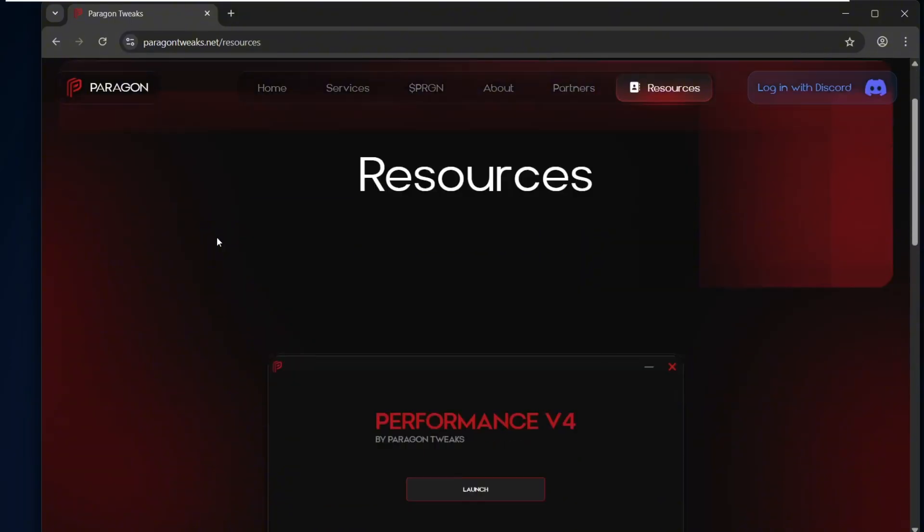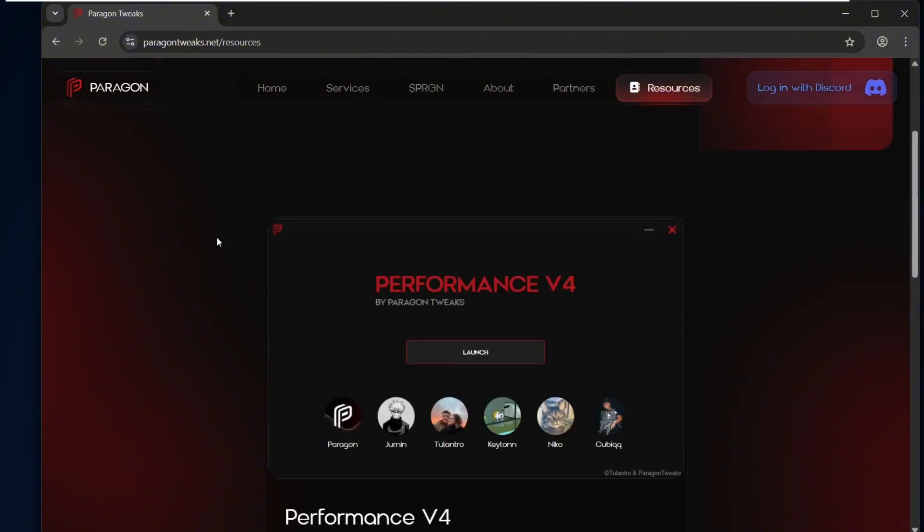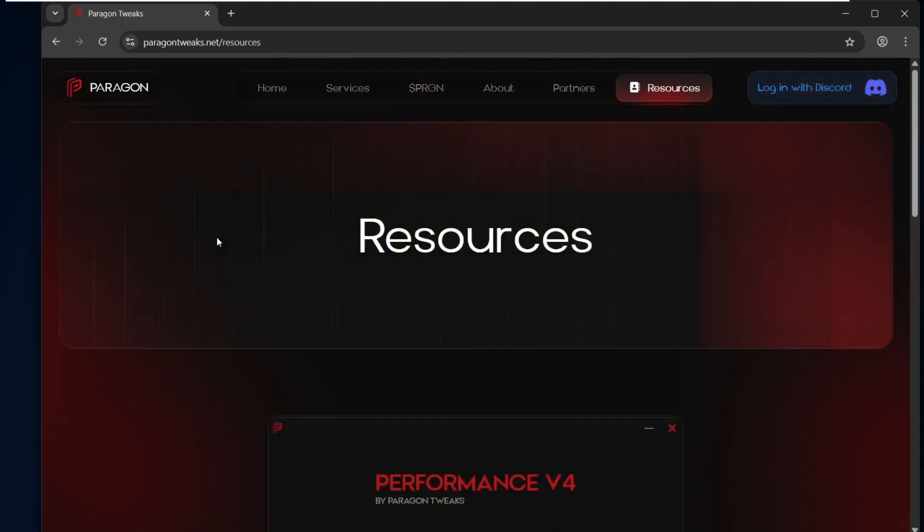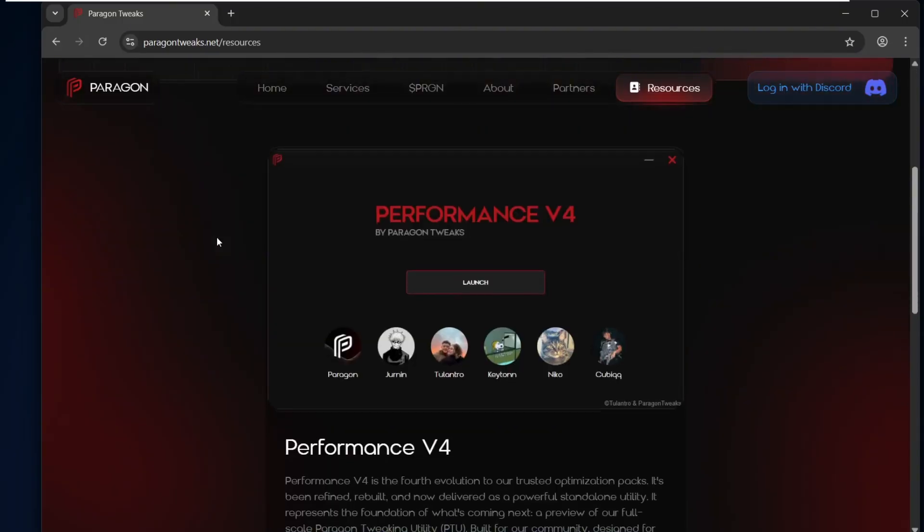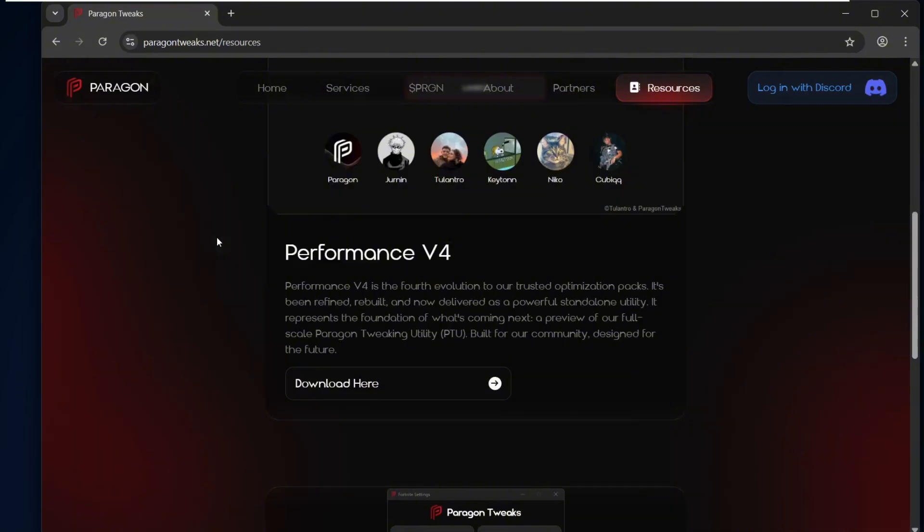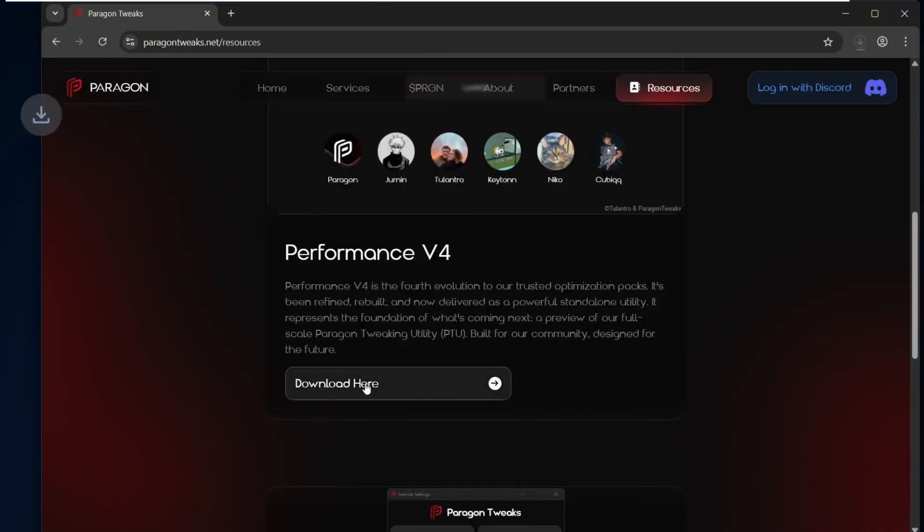Before we download it, let me quickly point something out. This tool is officially approved by Microsoft as completely safe. That means when you install it, you won't get any warning pop-ups, and even with your security settings enabled, it won't be flagged as malicious or harmful. Now, to download it, simply click Download under the Performance section.